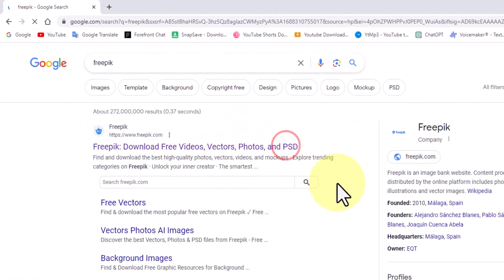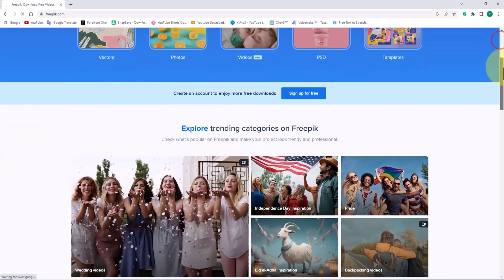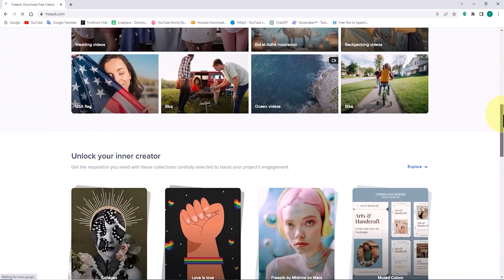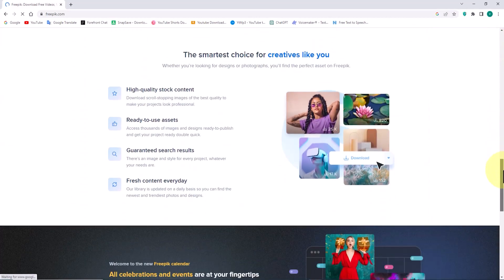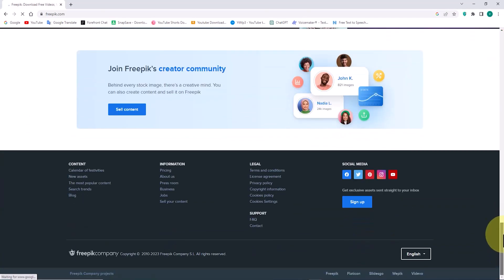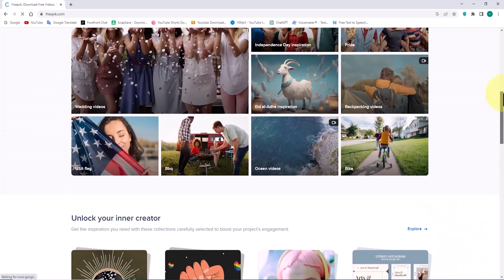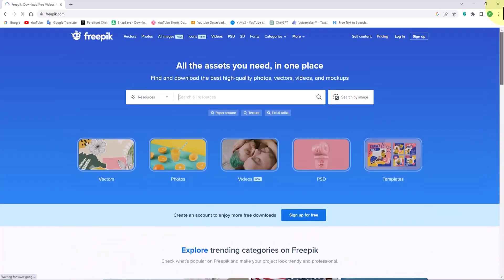Freepik is a popular website for finding and downloading high-quality graphics, including illustrations, vectors, and photos. It offers a vast collection of creative resources for various design projects.